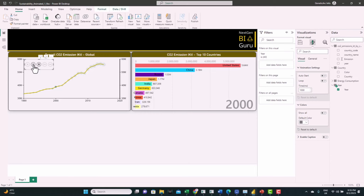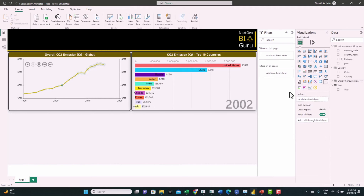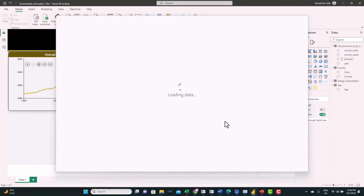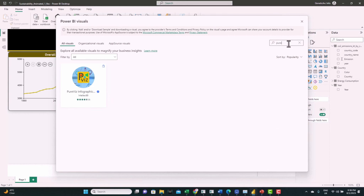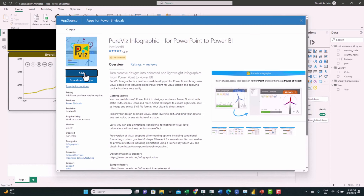Now we'll get to the interesting part: creating our own infographic designs and uploading them to Power BI and animating them. To do this we'll use a special visual called PureViz. Let's go to Get More Visuals, search for PureViz, and add it.